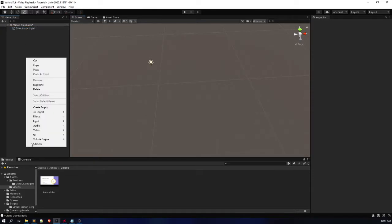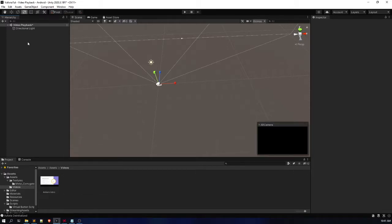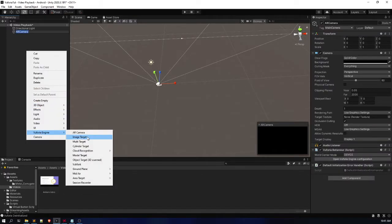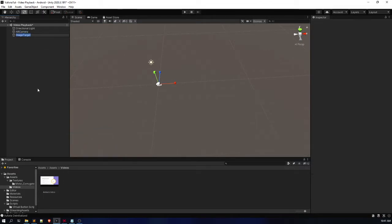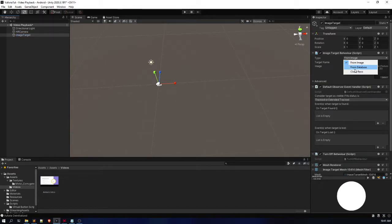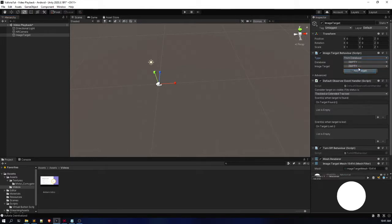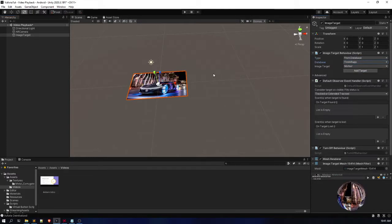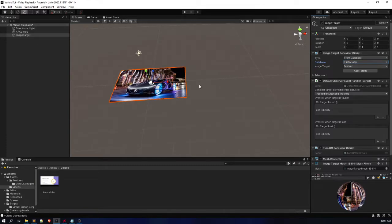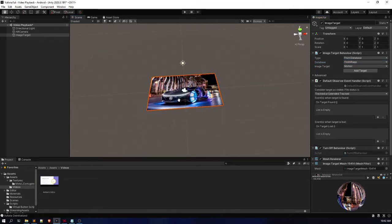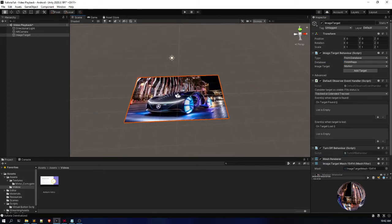First of all, delete the main camera. After deleting it, go to Vuforia Engine and add AR Camera, then right-click Vuforia Engine and add Image Target. In the Image Target, select from database, then select the database and the image target. I'm using the previous project, so I haven't created any new license or database — using the same marker in different scenes.